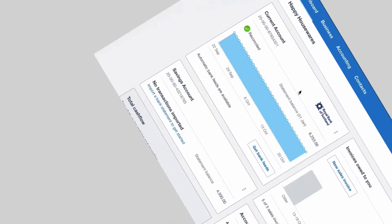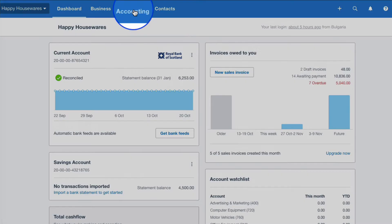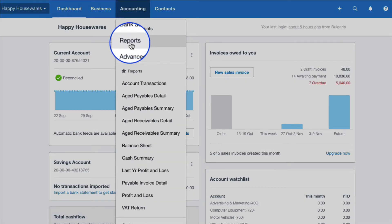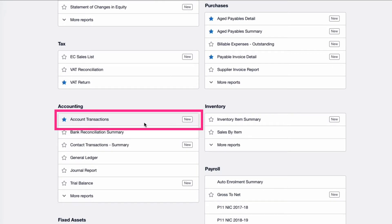We're going to head into Xero and we're going to take a look at an example of setting up a custom report in Xero. Let's head to the reports section in Xero. So from the dashboard, we choose accounting and then we choose reports. I'm going to choose one of my favorites, which is the account transactions, which we can see is new style.